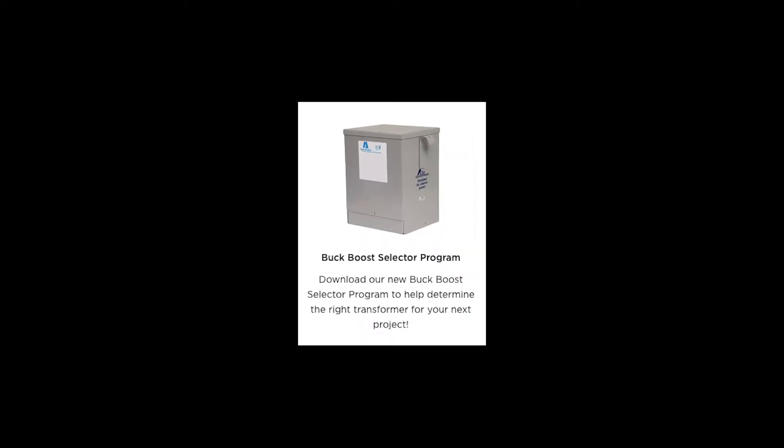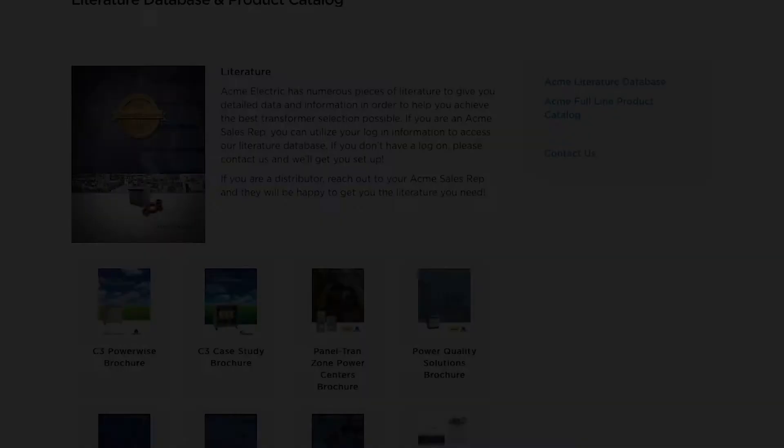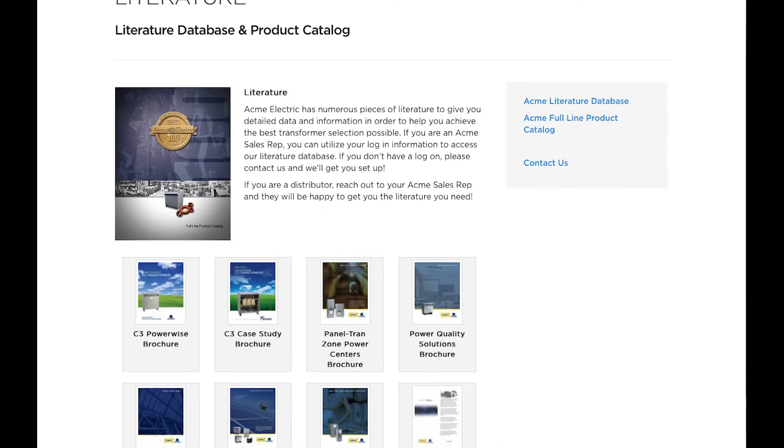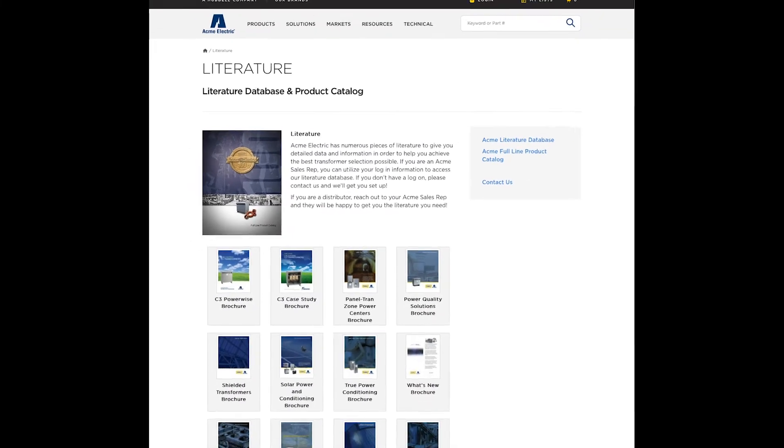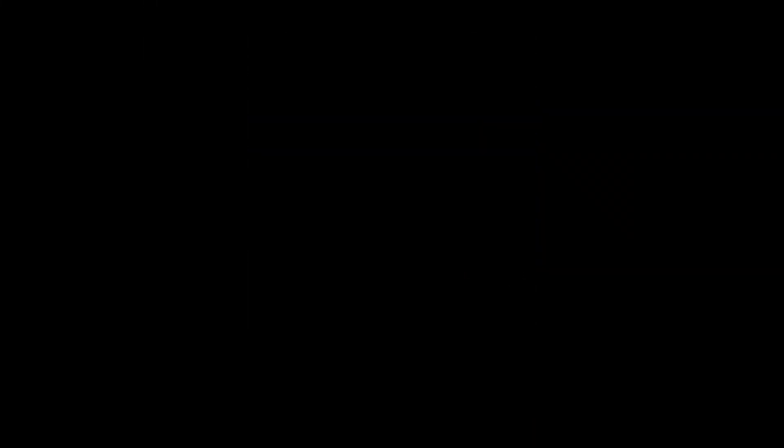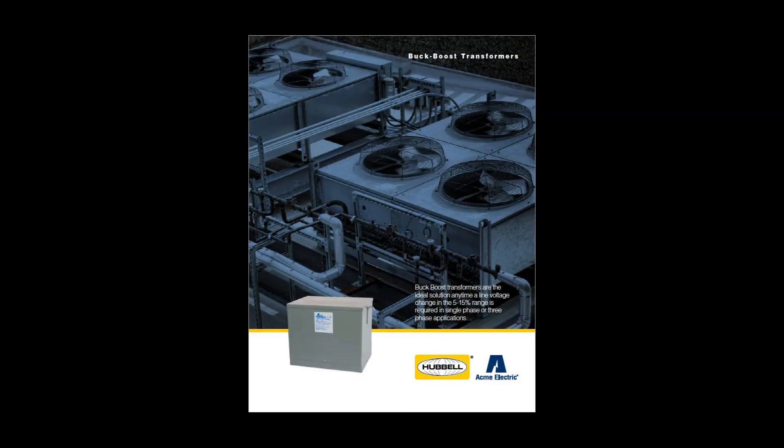You can learn more about our buck-boost transformer line by visiting our website at www.hubble.com/Acme Electric/EN, where you will also find our useful buck-boost selector tool. Be sure to visit our resources page and check out our literature section where you can find our buck-boost transformer brochure.